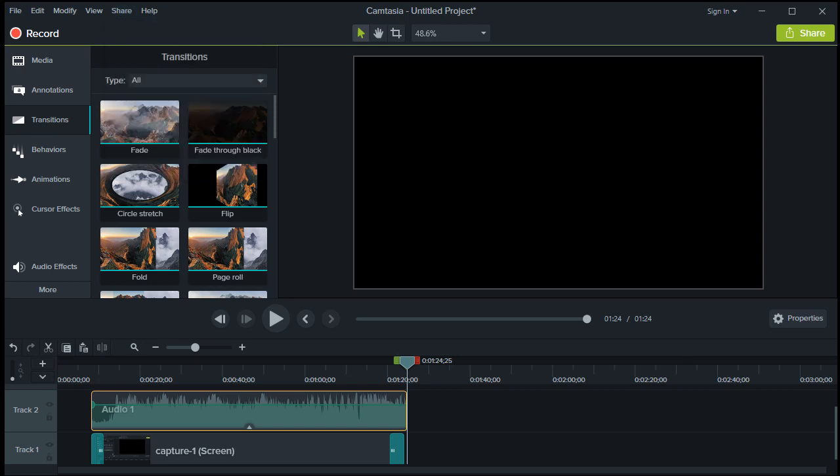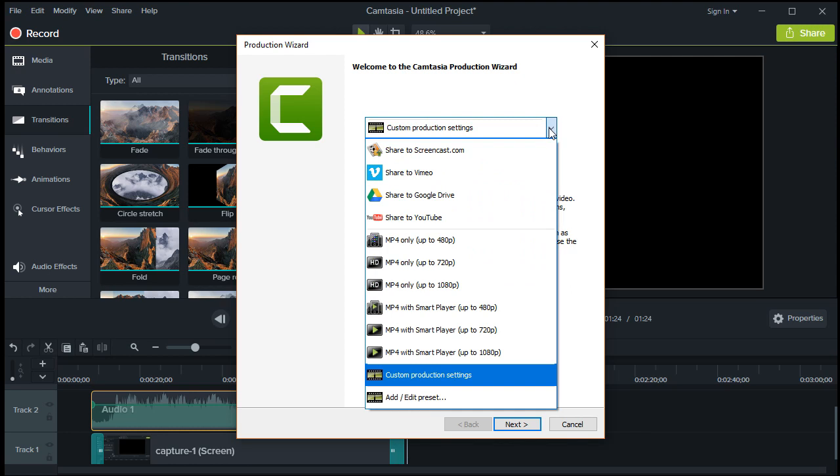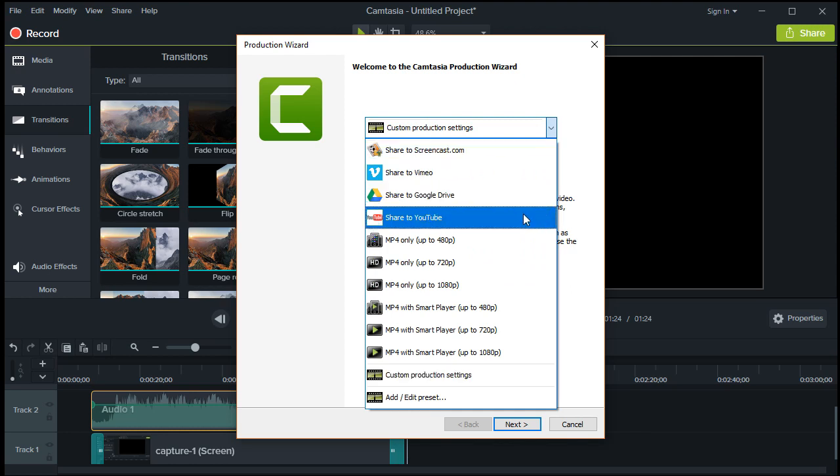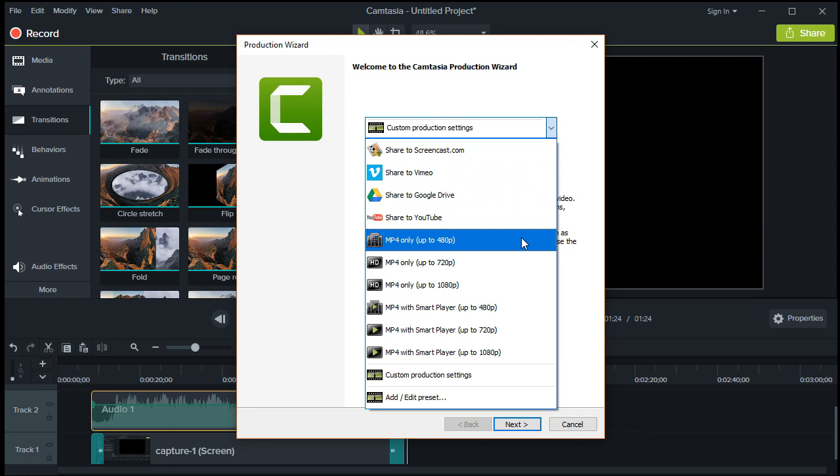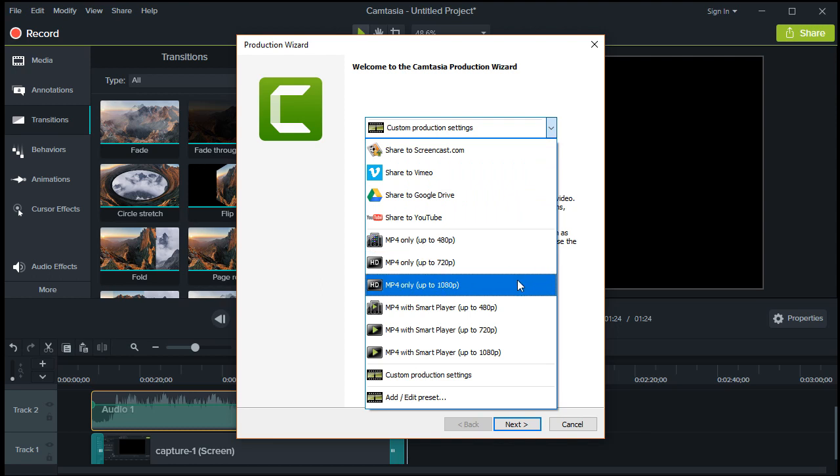In the pop-up box, click the Custom Production Settings. I want you to focus only on these two options: the MP4 only for 720 pixels and the MP4 only for 1080 pixels. A high-definition content recording is a must for all kinds of videos you want to create. That is why these two are the best options out there.